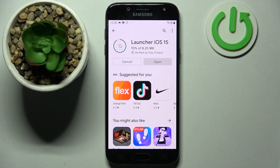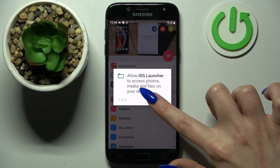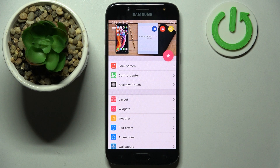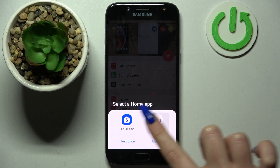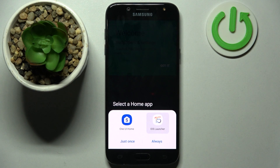Now wait for the pop-ups to show up, and when they do, select allow in all of them. Then click on the home button, choose iOS launcher, and tap on choose once or always — depending on your preference.